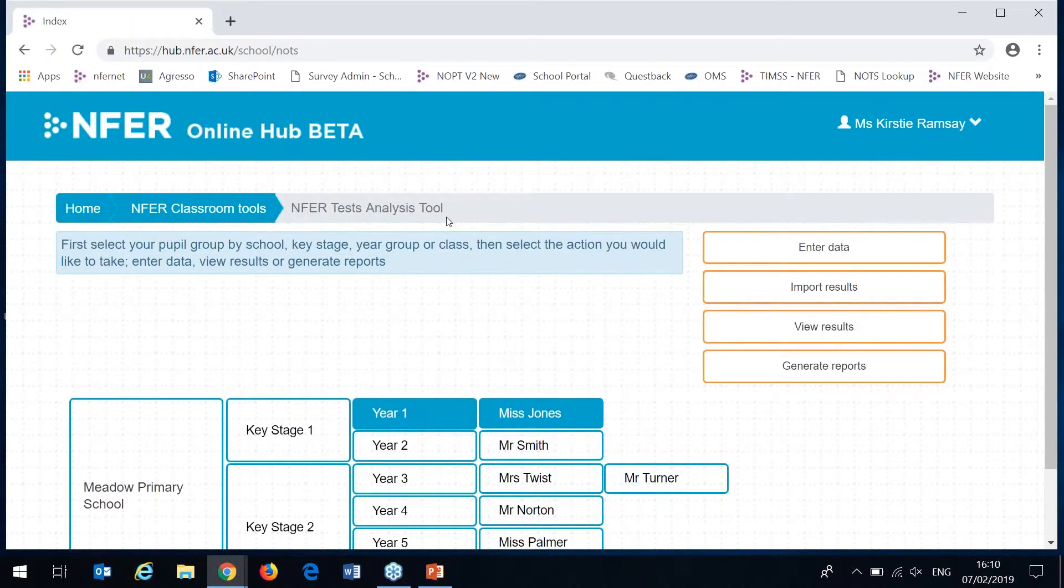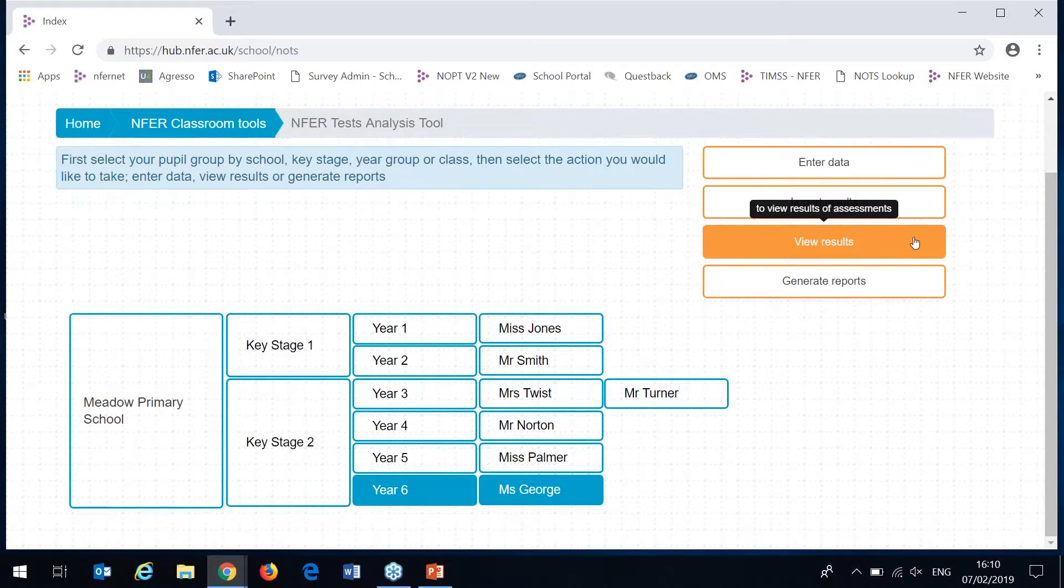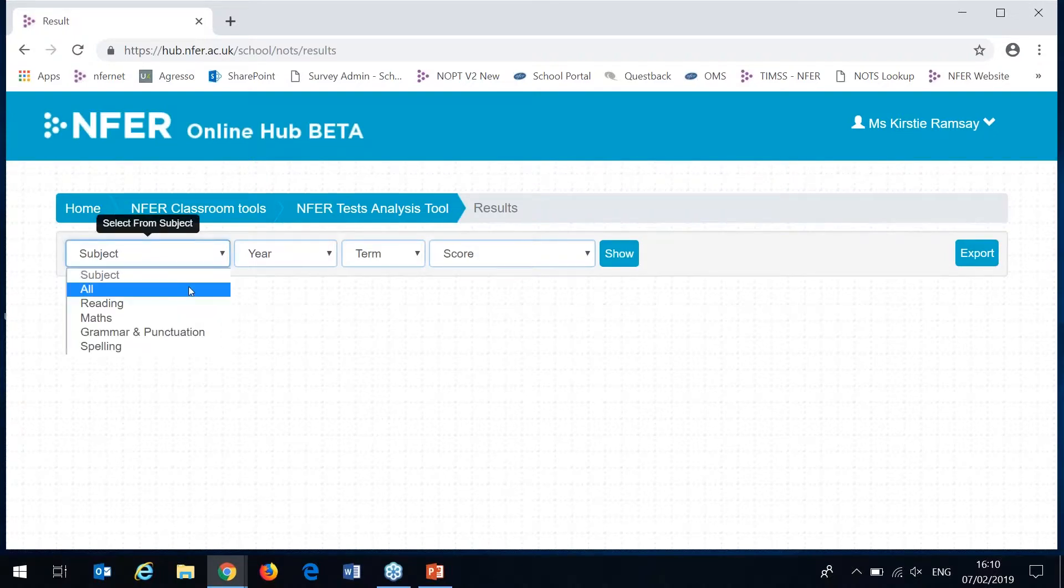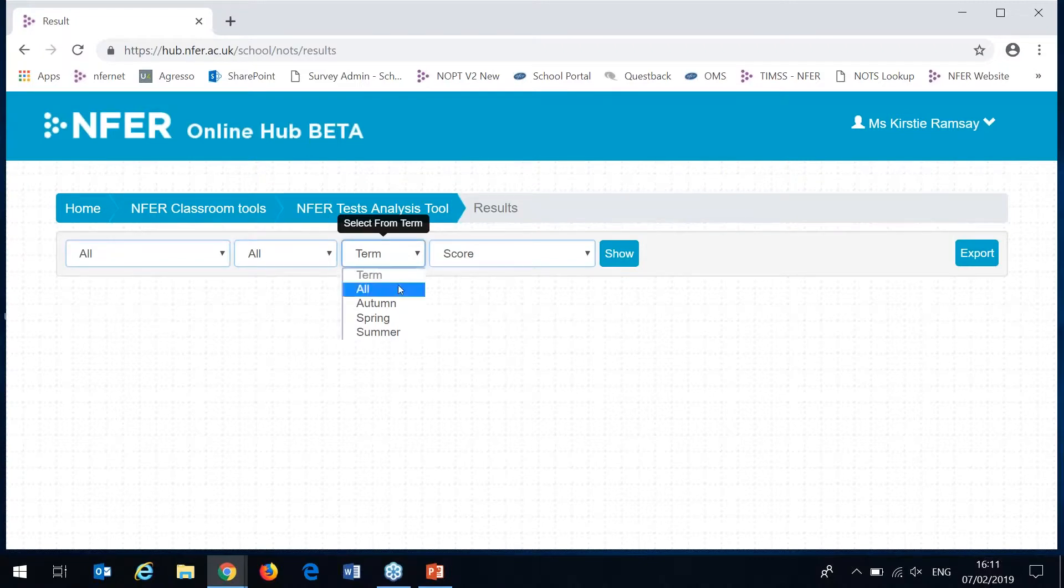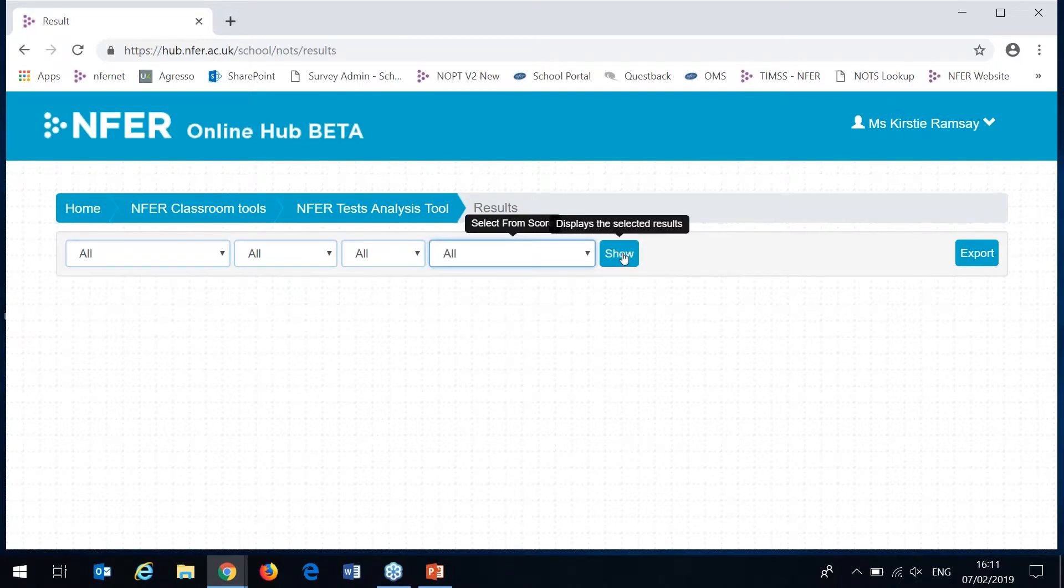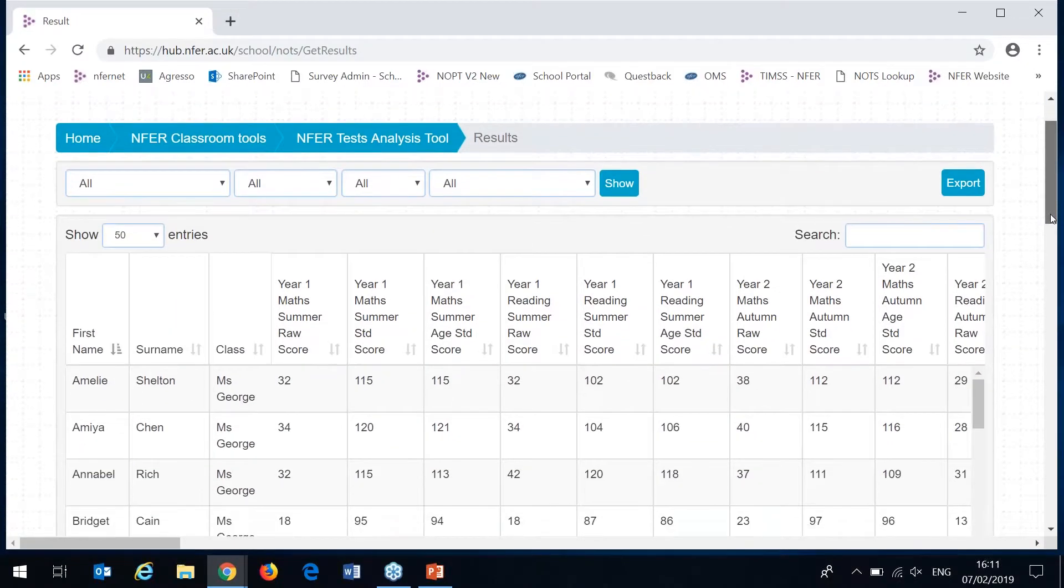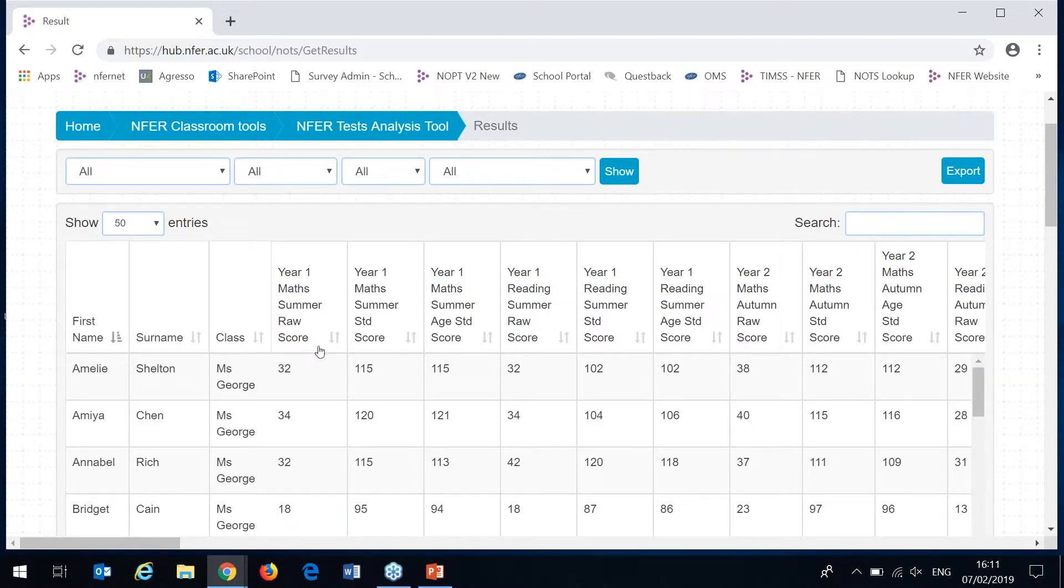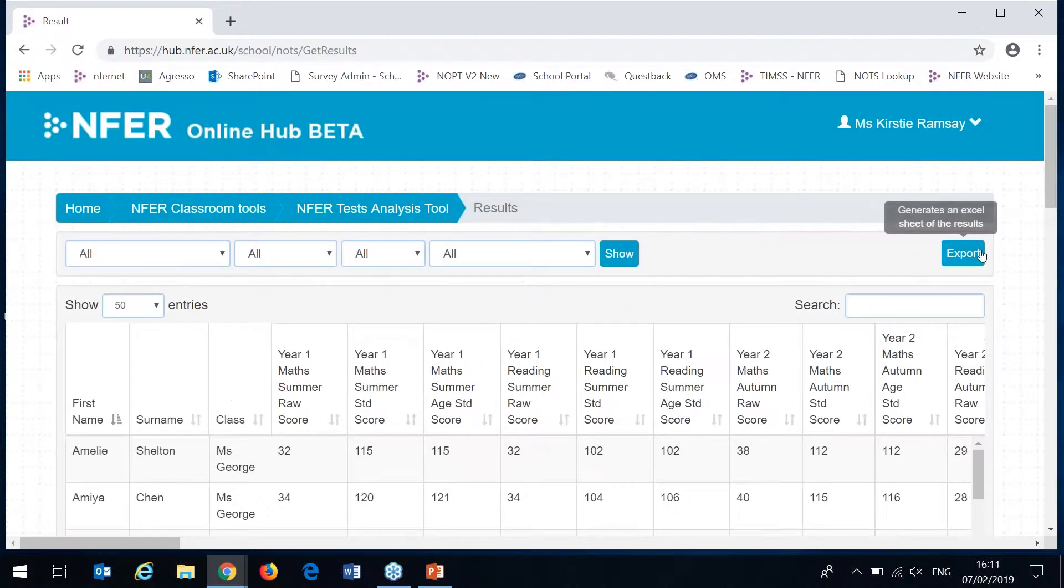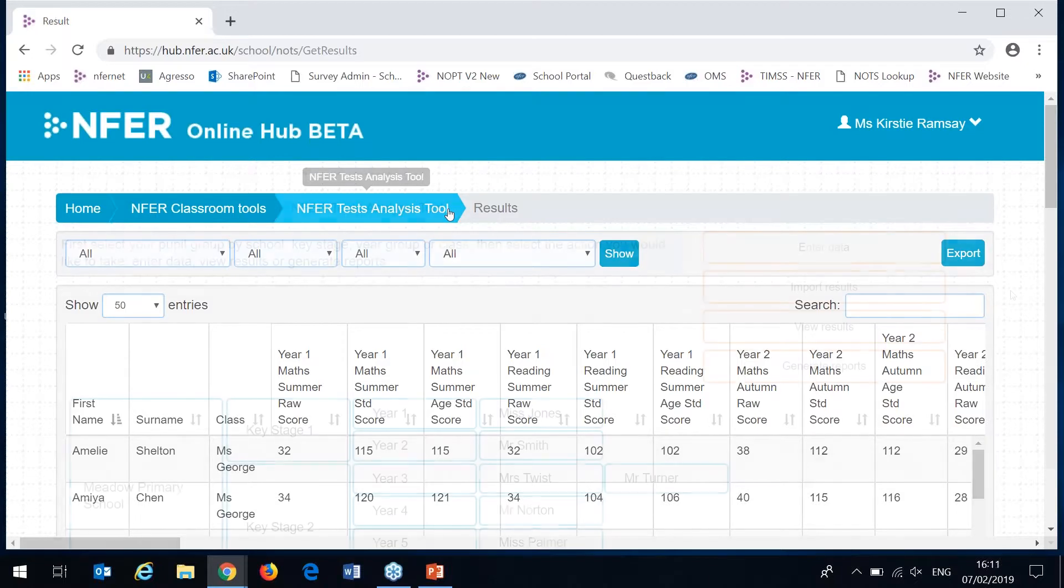Once your data is entered you can then generate your results tables. I've just swapped to my year 6 so you have a full set of data in and then you can go to view results here on the right. You'll need to select which subject, which year group or key stage you want to look at, which term the assessment is from and what type of score you'd like to look at or you can select all to show all for your group of pupils. You'll see here I've got all my pupils listed down the left and then there's a separate column for each test paper. I've got my raw scores. These have been automatically converted into the standardized score and the age standardized score for each and every pupil and each test. You can then export this into Excel.